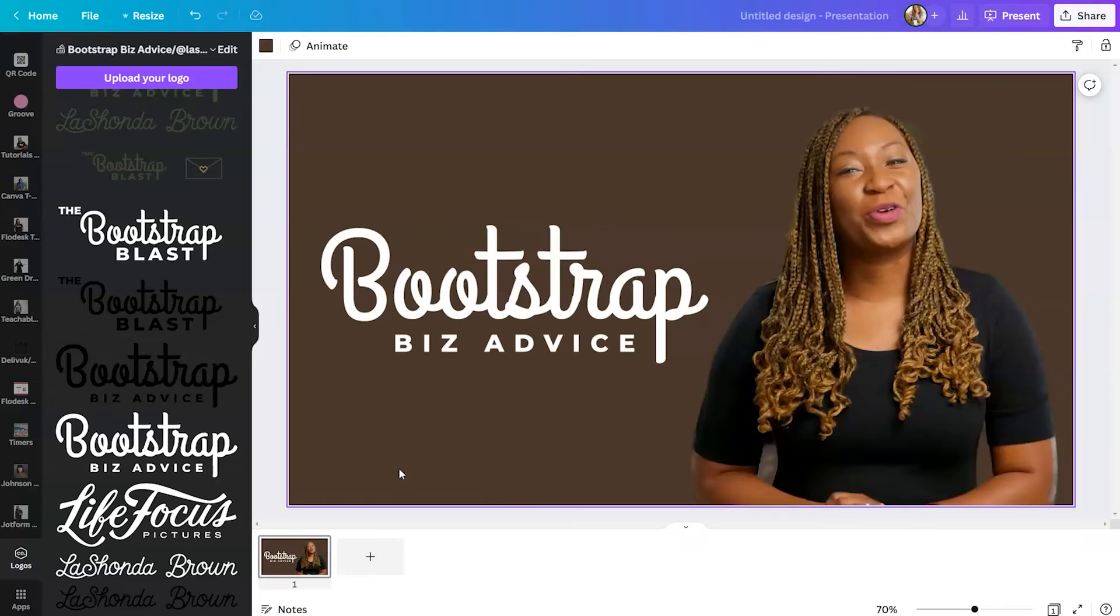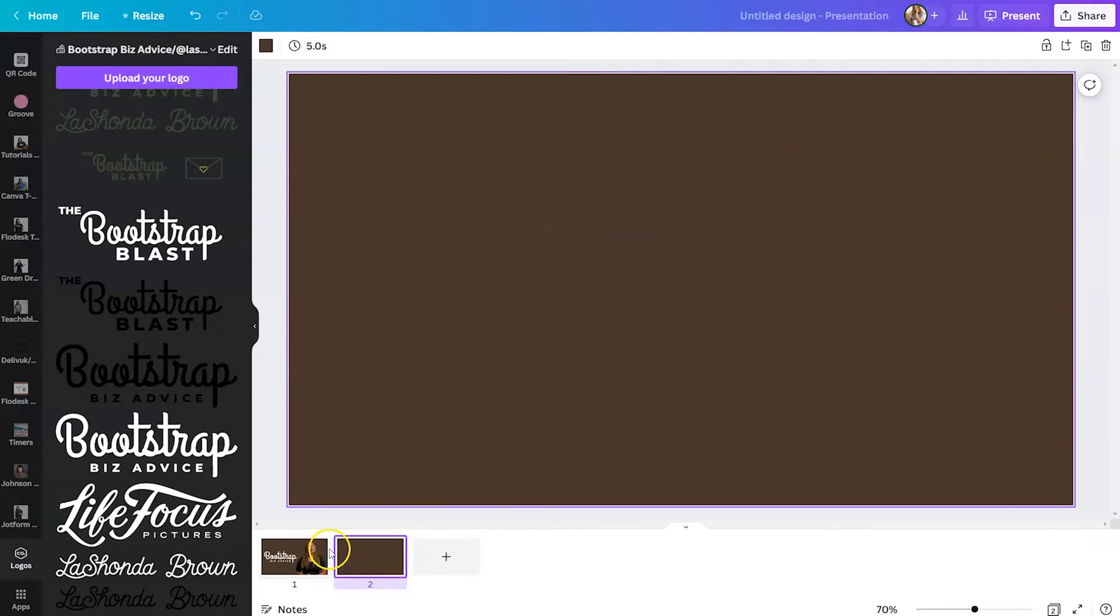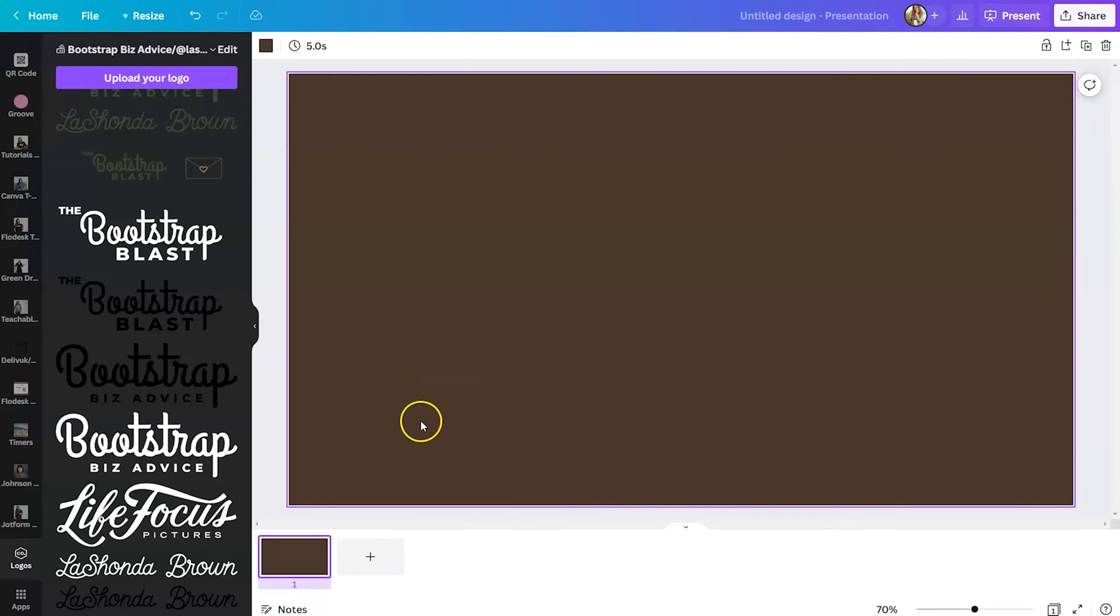Now, another cool thing that you can do within Canva is you can layer your videos. So we're going to get rid of that design. And I'm going to show you what it would look like to do a layered look.